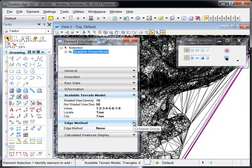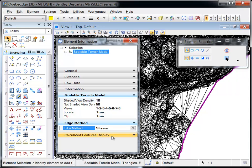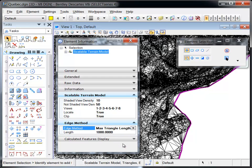How the edge of the STM is displayed is determined by the Edge method, which can be set to None, Slivers, or Maximum Triangle Length.